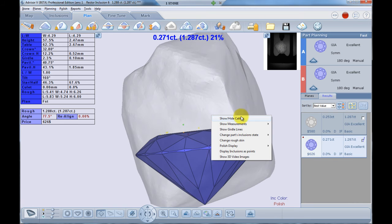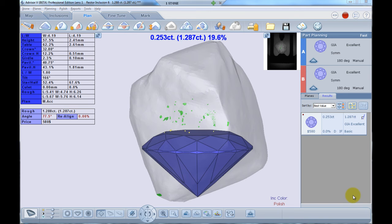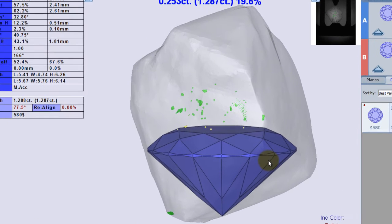Let's see how it works. I have planned a clean round shape in this stone and currently all the inclusions are on use mode. As you can see, there are several yellow inclusions in the vicinity of the polish.